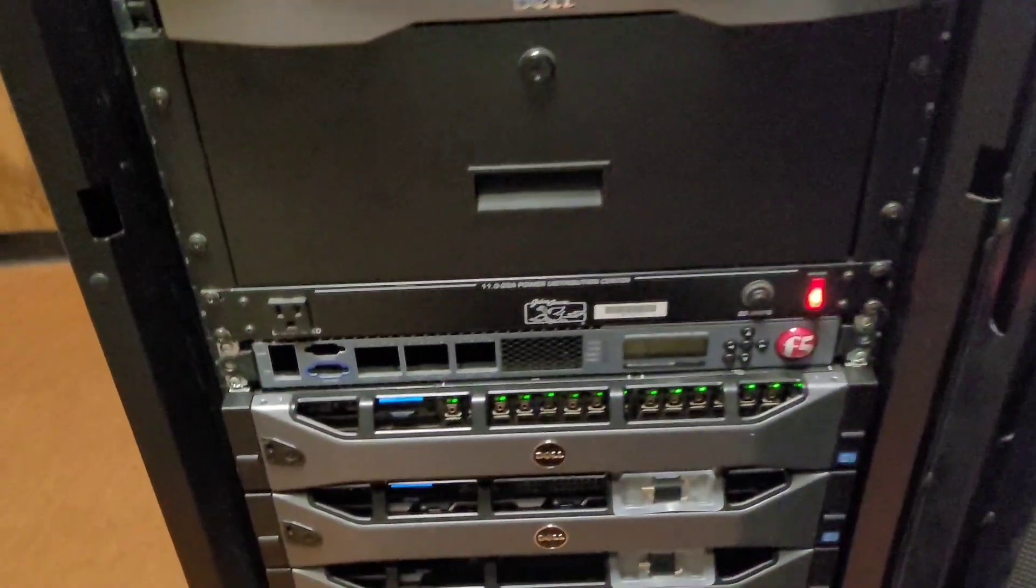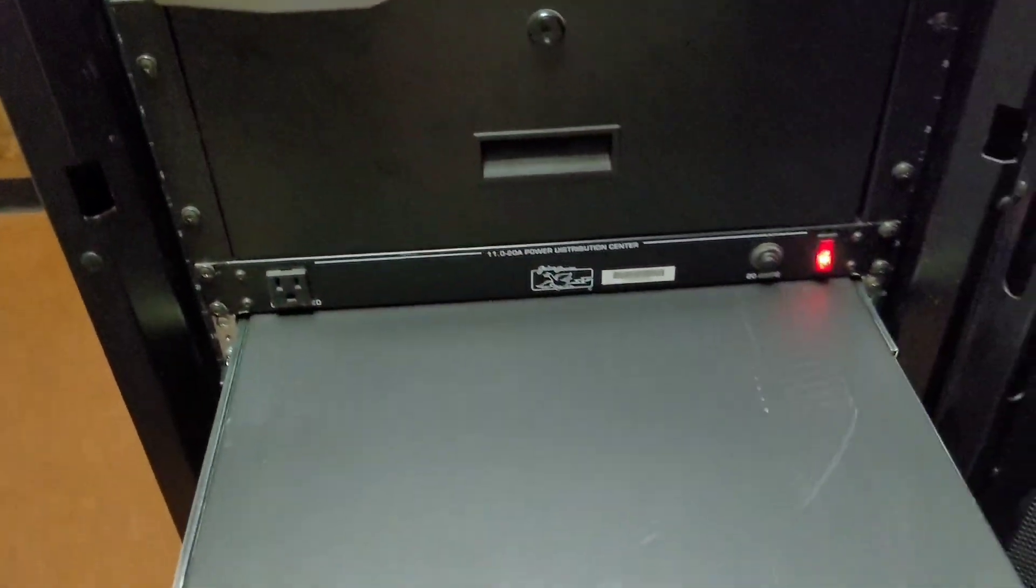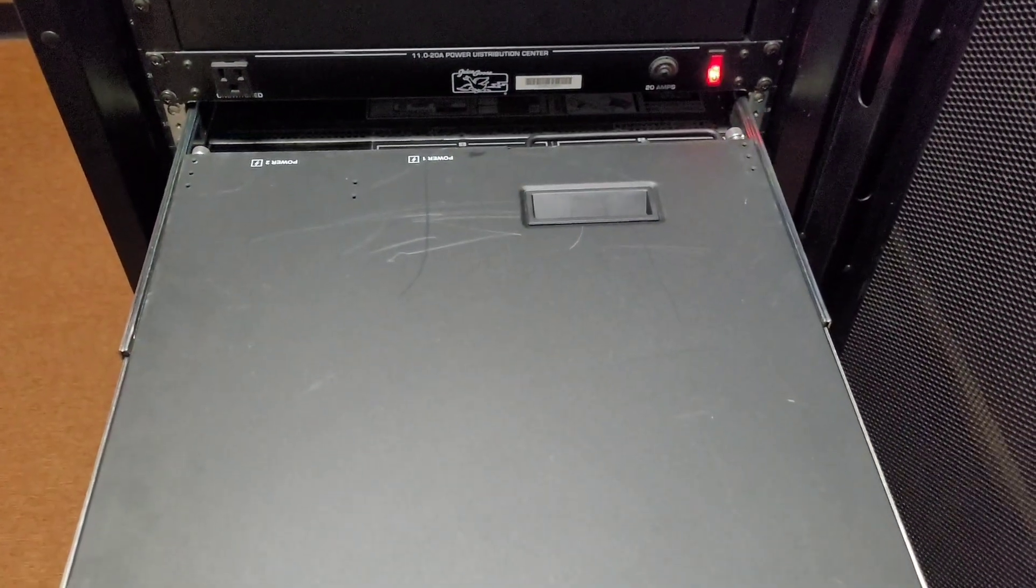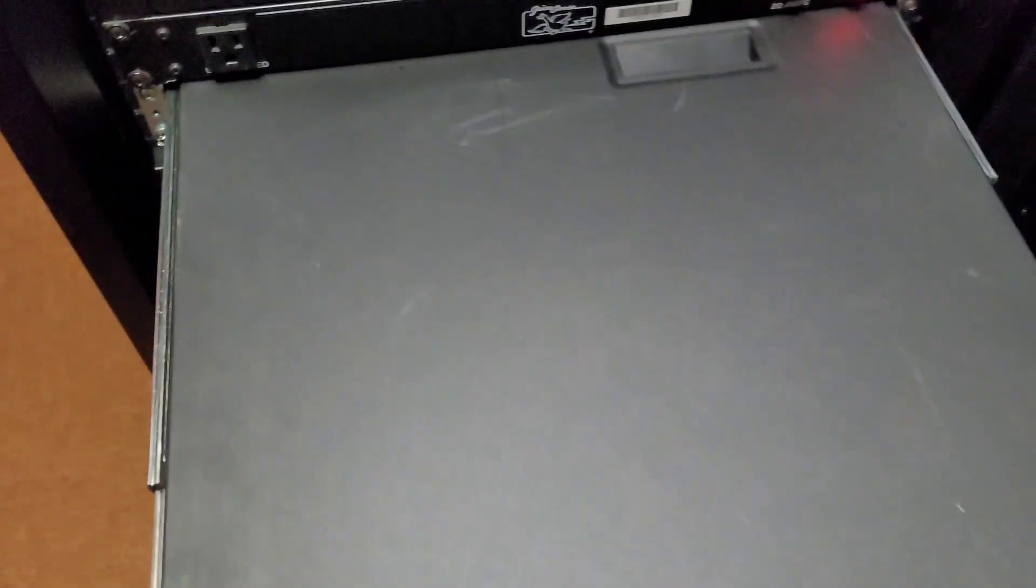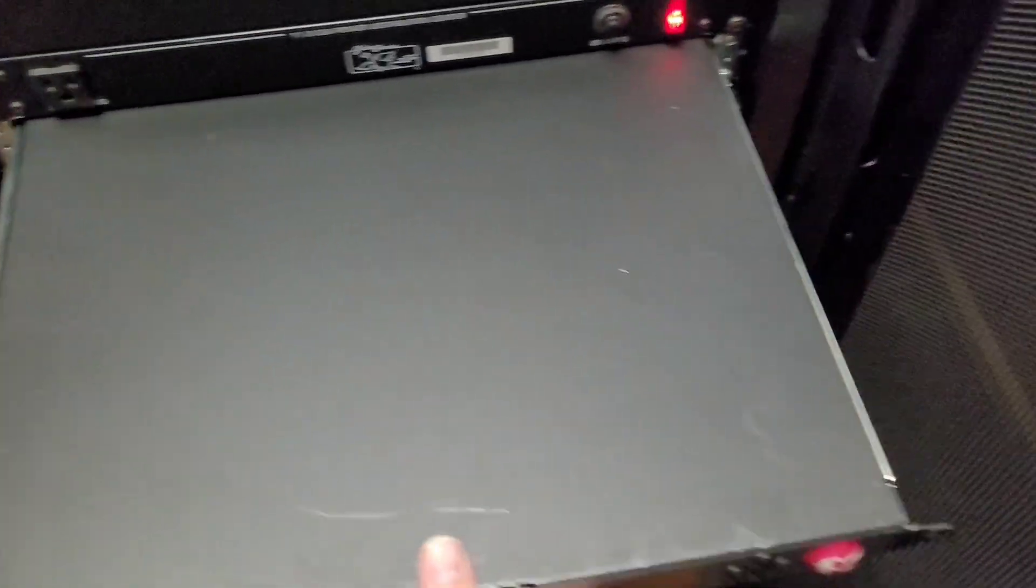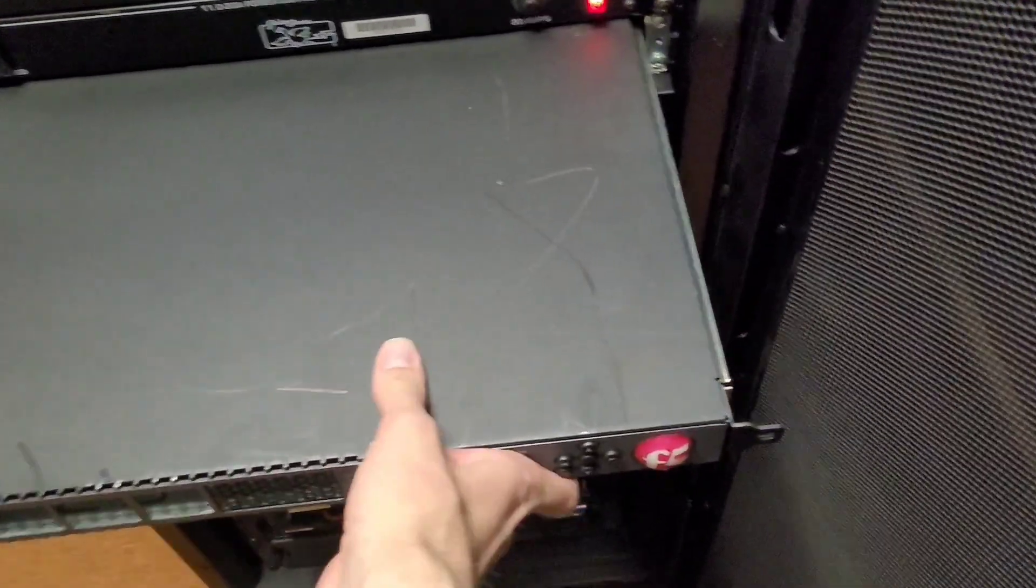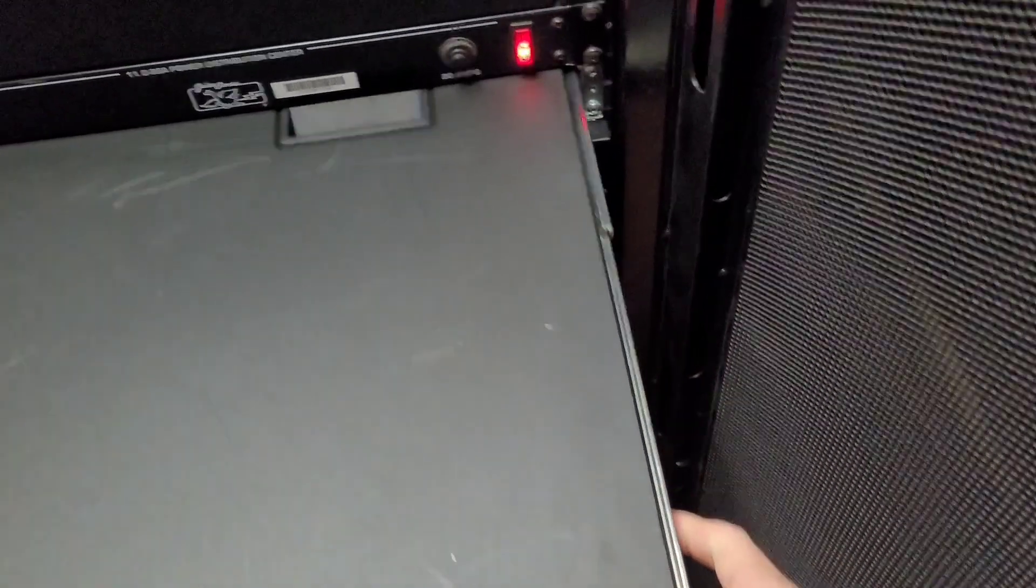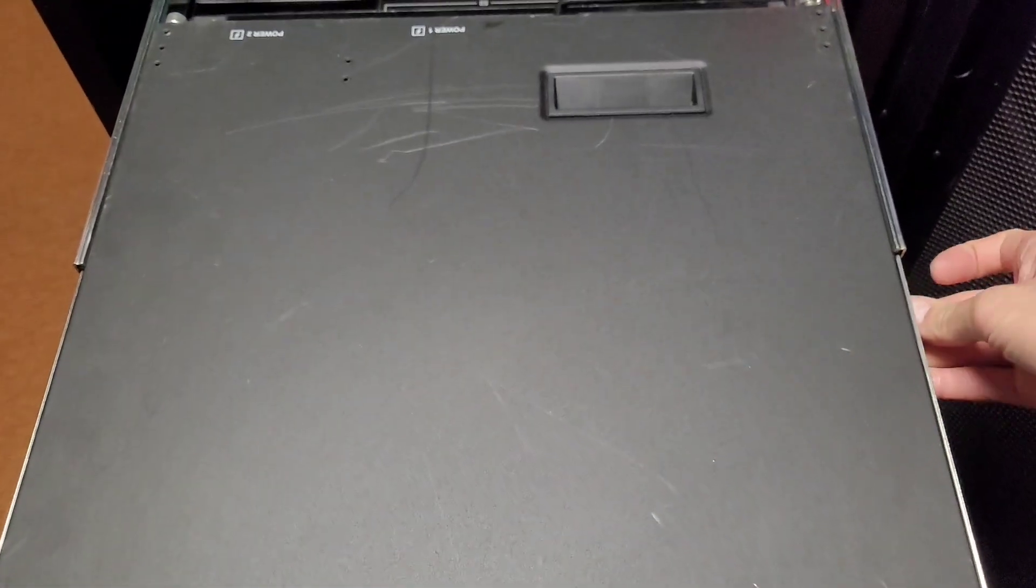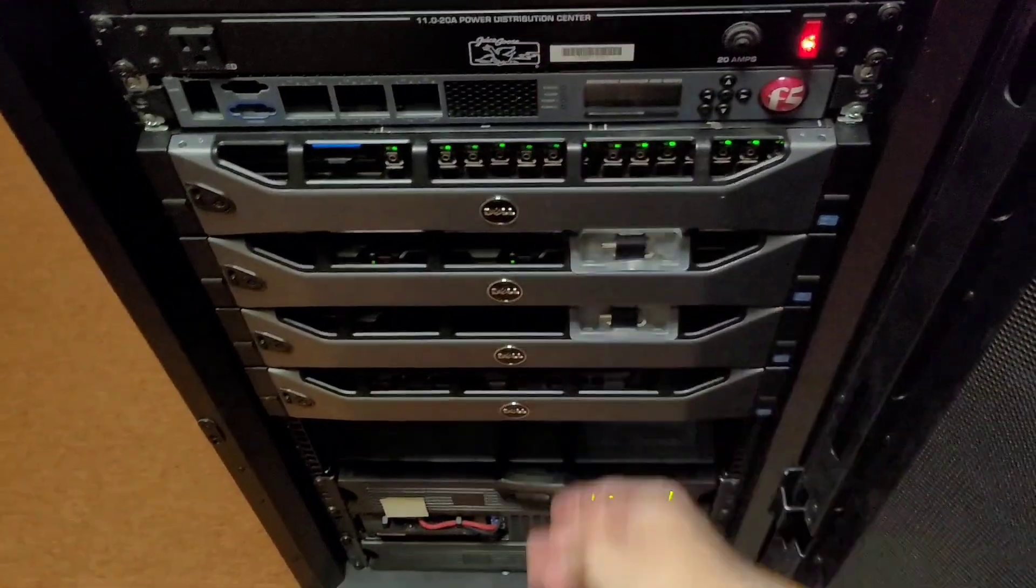I might actually replace this rack shelf, as I call it, with something else. I think I might use a Dell server as a rack shelf instead of this. Let's see if we get it back in with one hand, there we go.